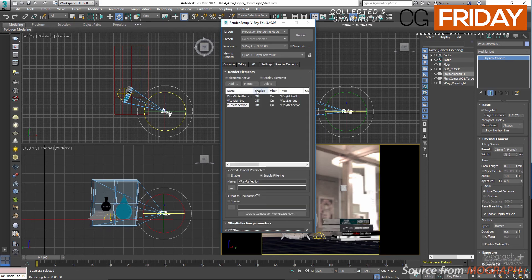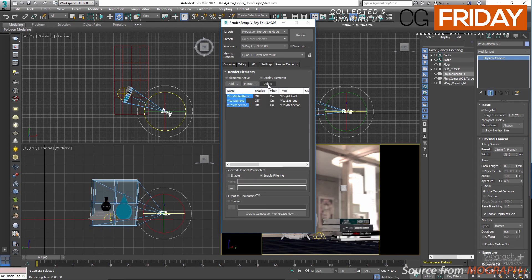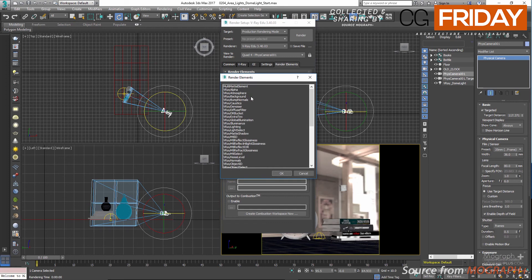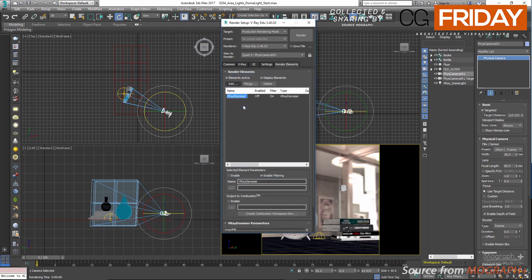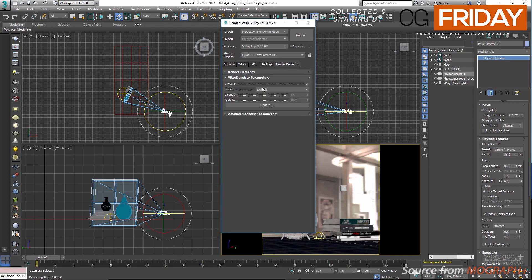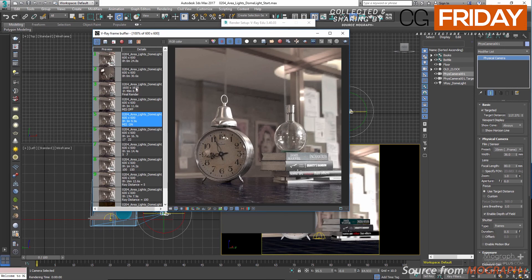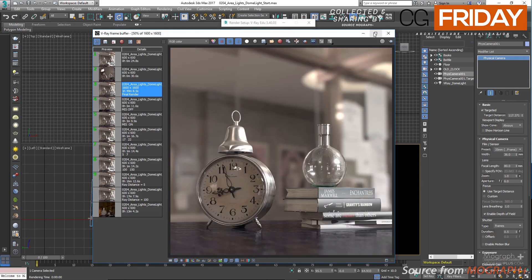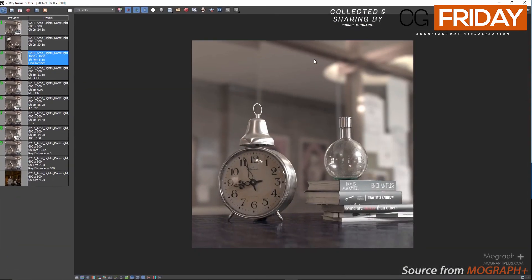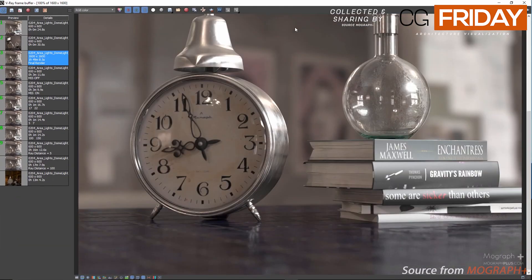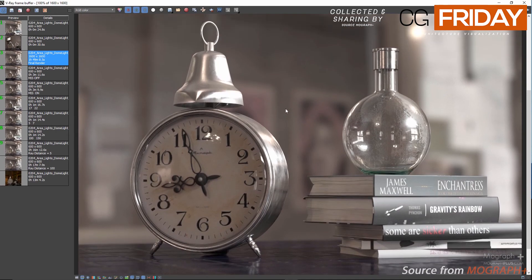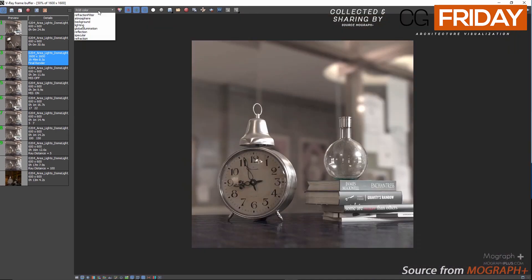And in the render element tab, let's delete lighting, global illumination, and reflection passes and add V-Ray denoiser, and let's change the preset to something like mild. You can go ahead and render the scene. In my case, let me just show you the result in the framebuffer. So this is our final render, and this is our V-Ray denoiser pass.